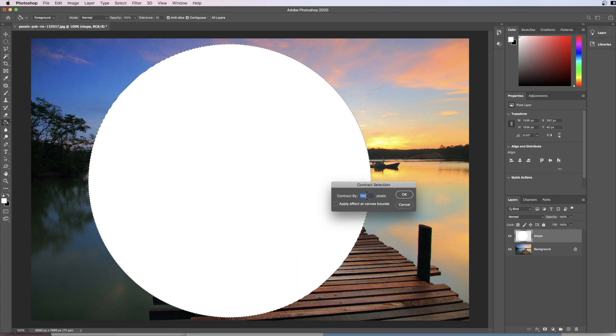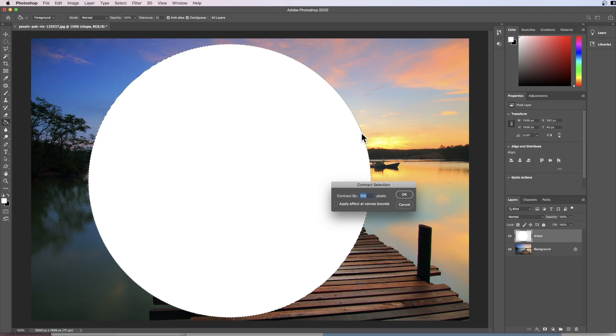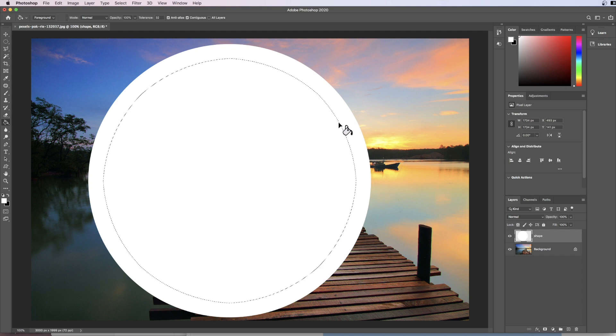Now this will vary from image to image but in this image 100 pixels is a nice size. You may have to experiment with the amount of pixels on different images. I'm going to choose 100 and hit OK. Now what this has done is it has contracted the selection from the edge all the way to the inside here.